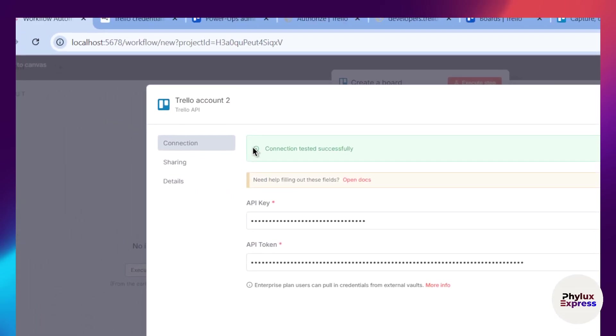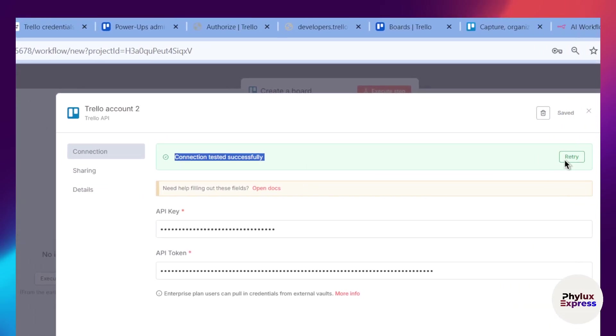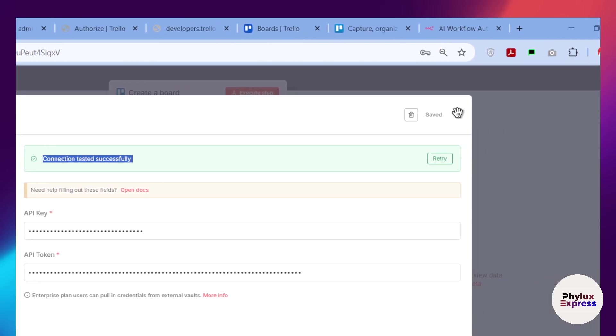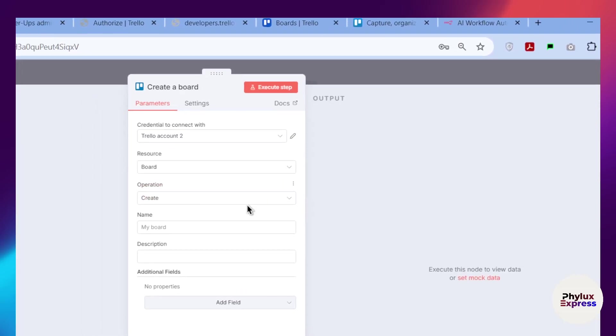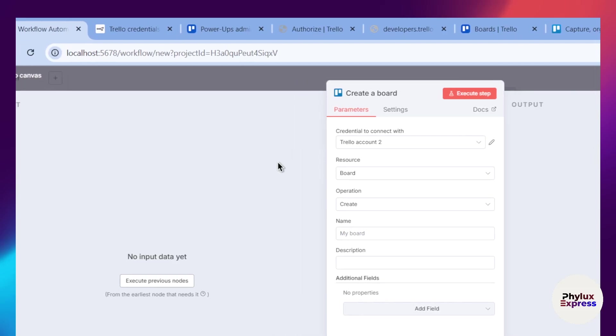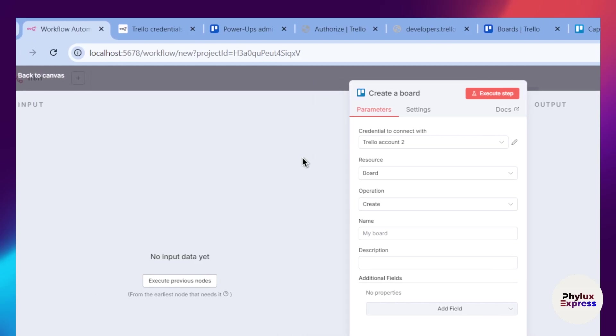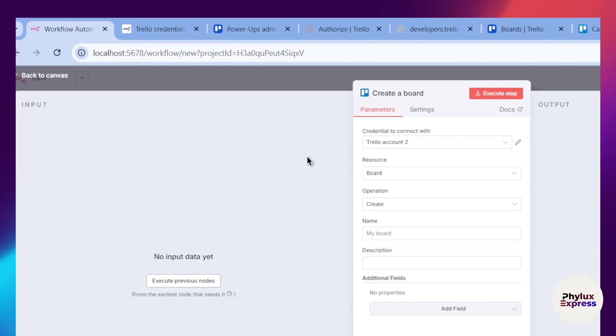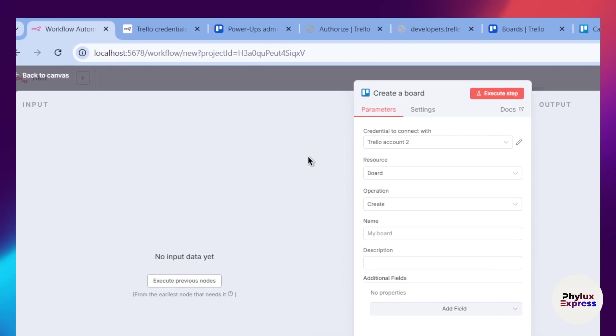As you can see, the credential has been successfully created and the connection is tested successfully. This is how you can connect your Trello to your n8n. After the connection, you can do a lot of things. Once it is connected, you unlock the ability to connect Trello to hundreds of other applications.